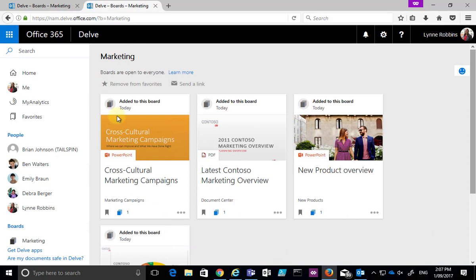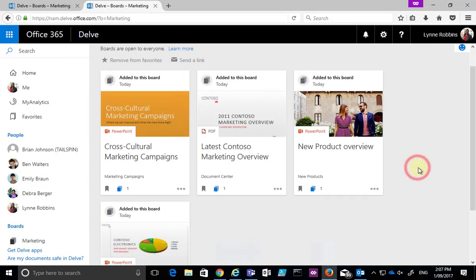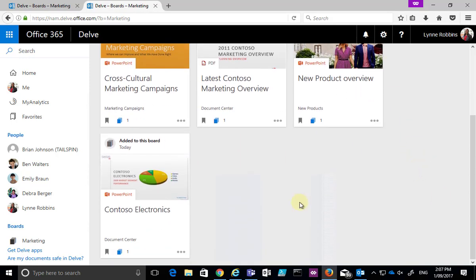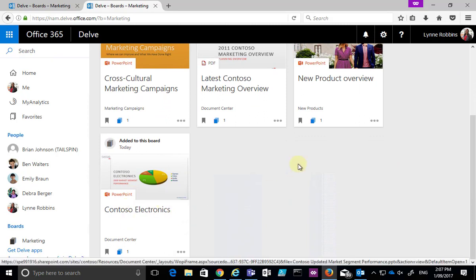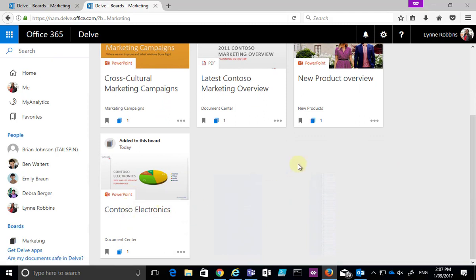Once I've refreshed the page here, you'll see that the document that Alex added is now listed here because Lynn has access to that as well.